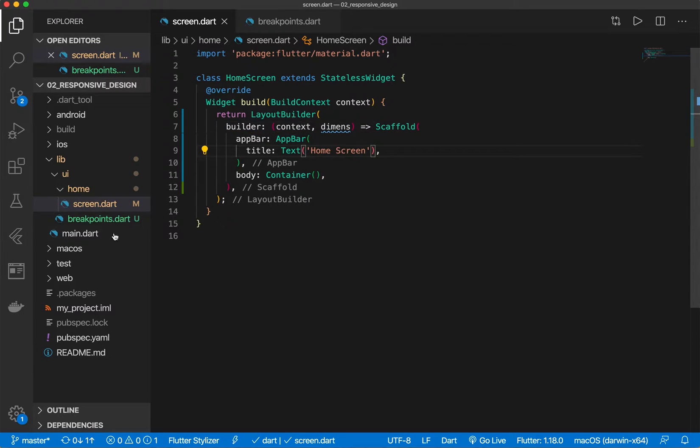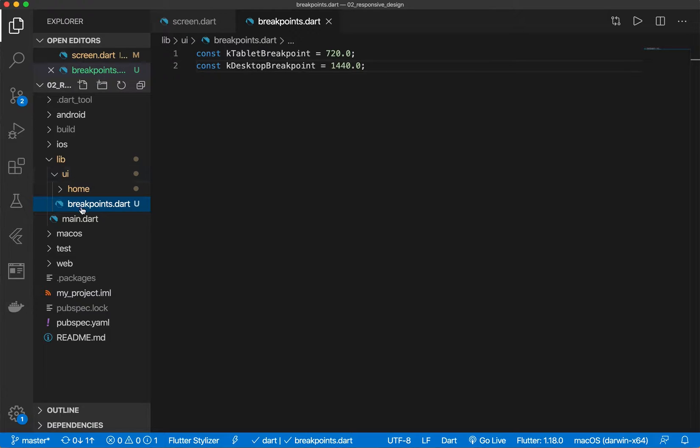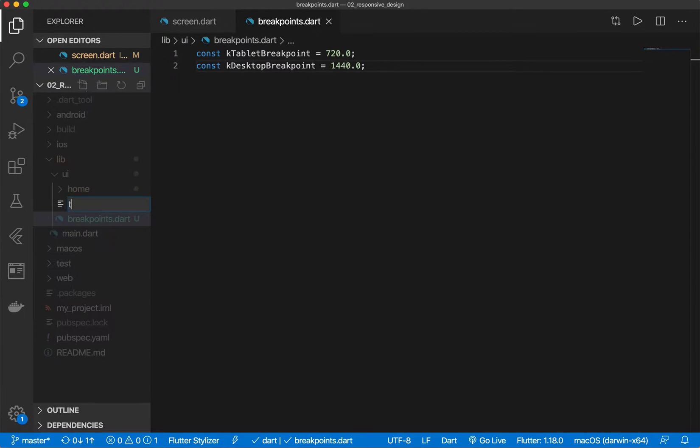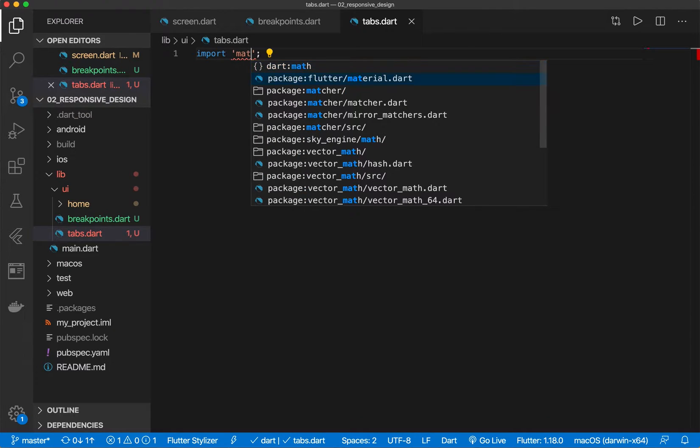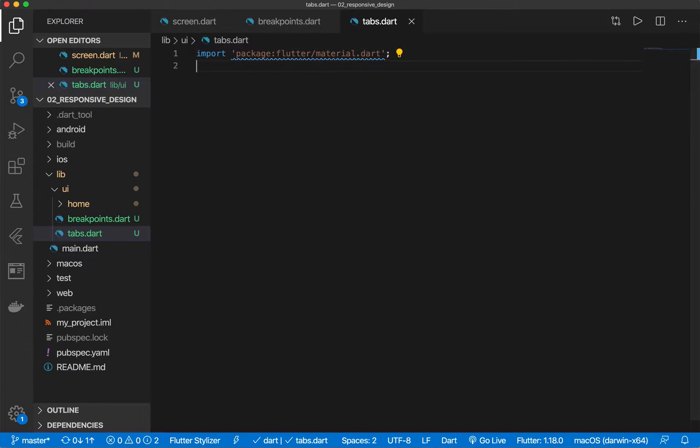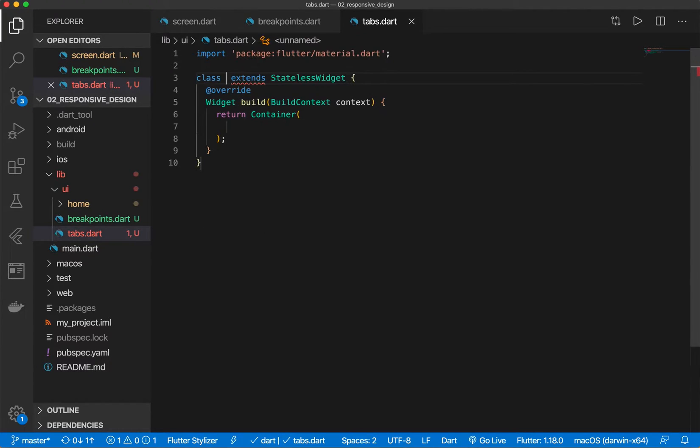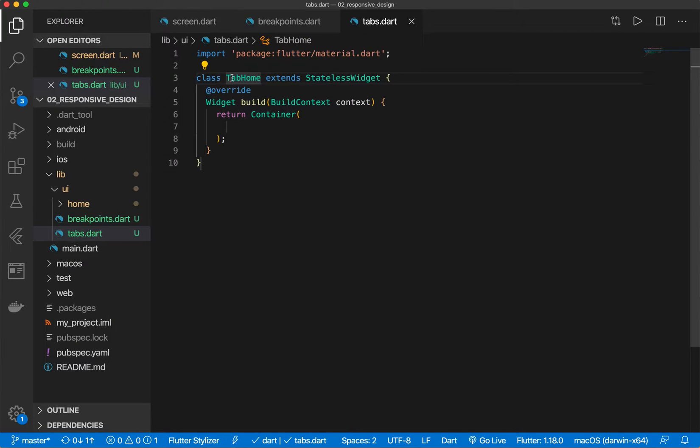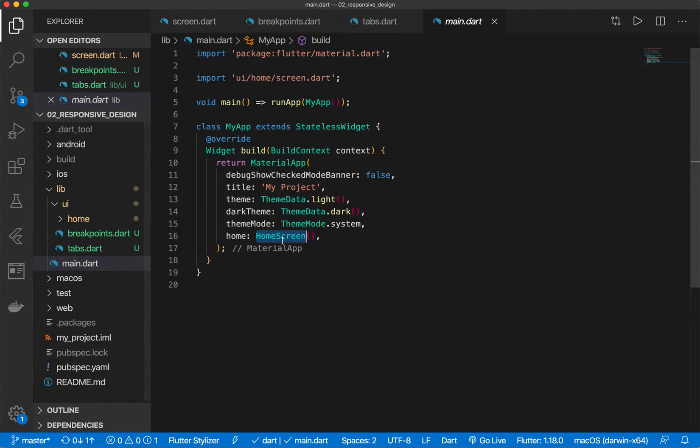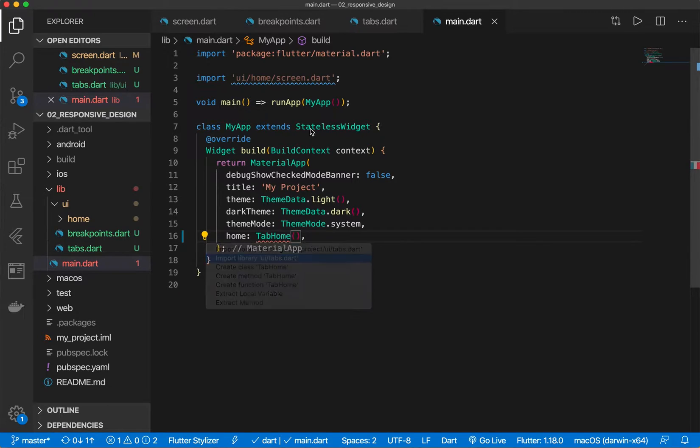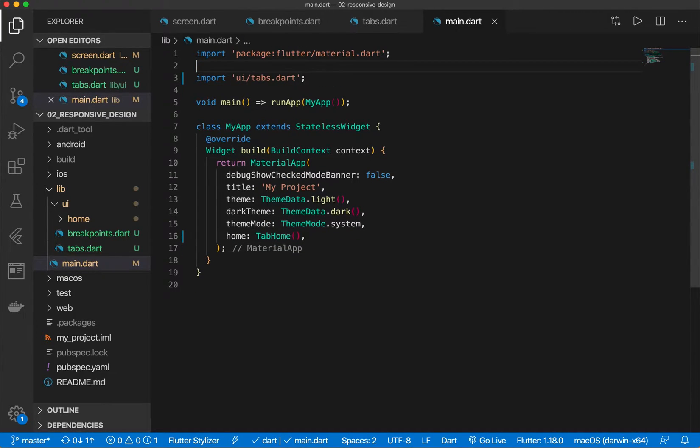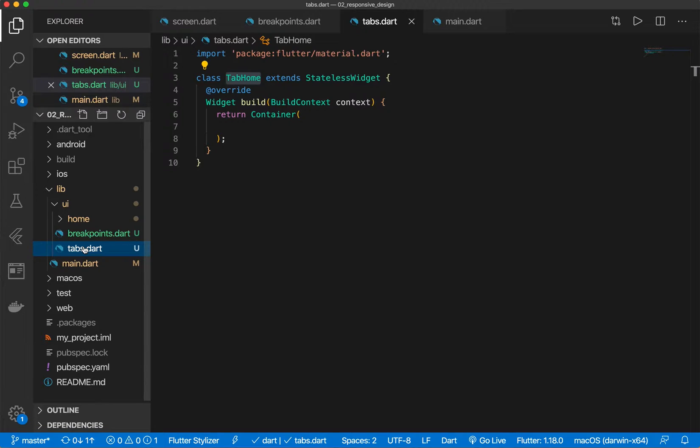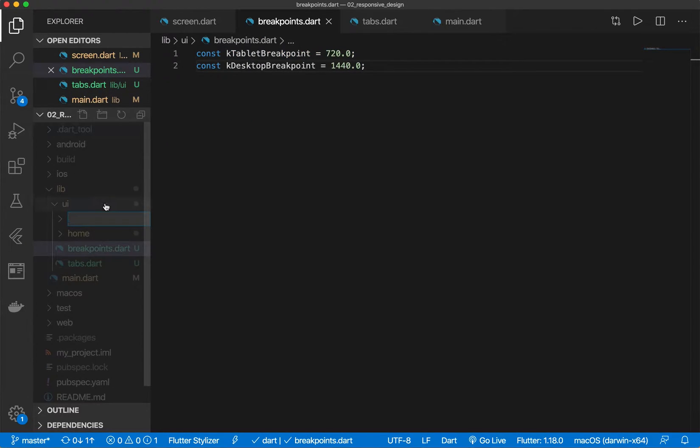Perfect and then let's create a new file here at the top called tabs and let's import material and we're going to create a new screen called tab home. We're going to make this our new home for our widgets and this will be our navigation as it were.